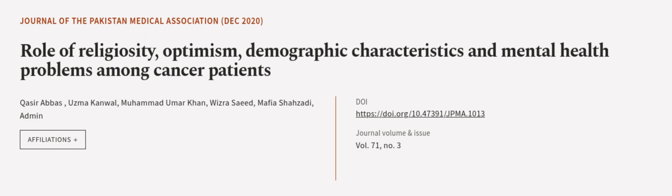This article was authored by Kazir Abbas, Asmakanvil, Muhammad Umar Khan and others. Wearearticle.tv, links in the description below.